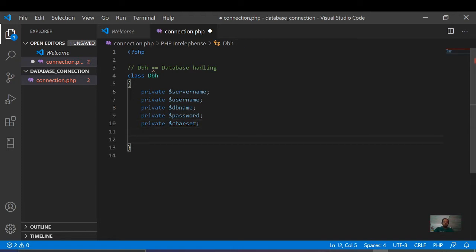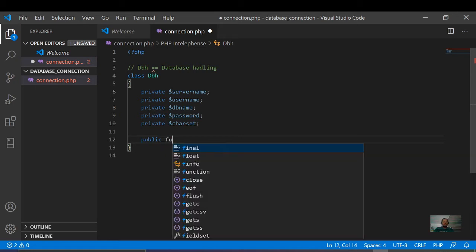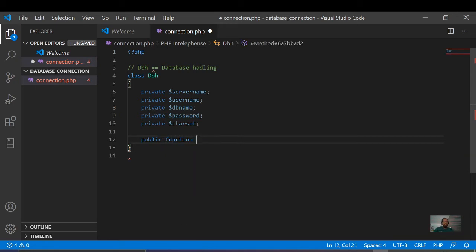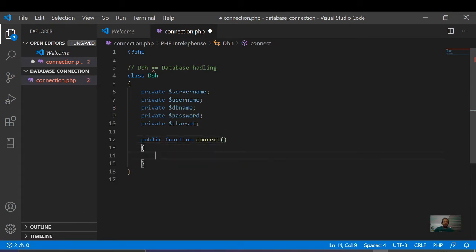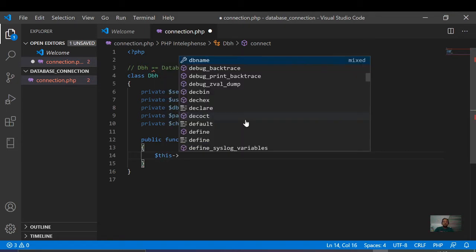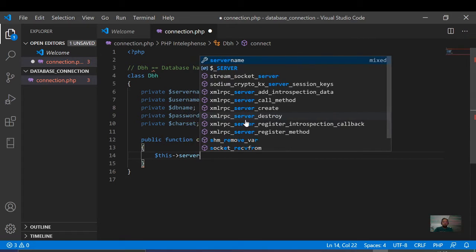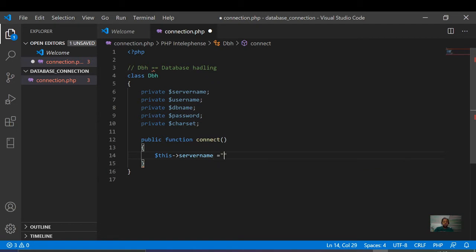Now we are going to create the public connect method. We click on the public function, and inside this connect method, we will first set up our server. We will use dollar sign — server name — and assign it localhost.